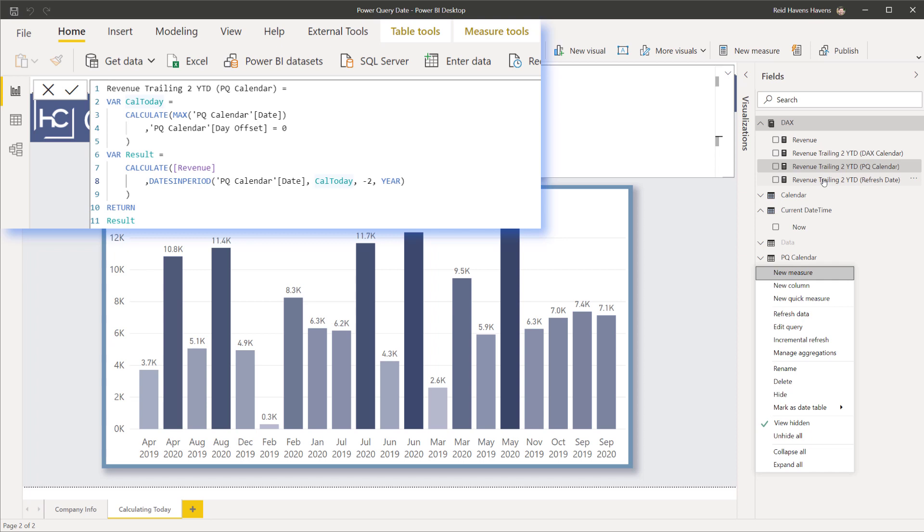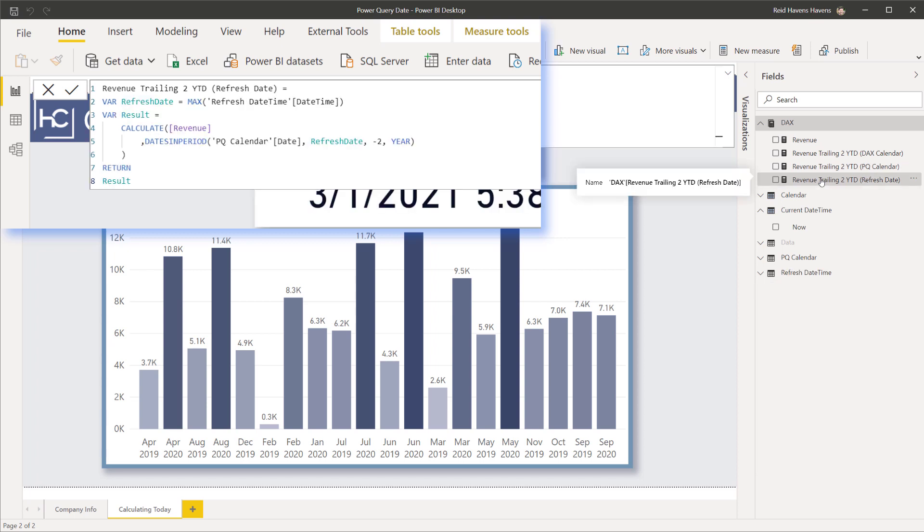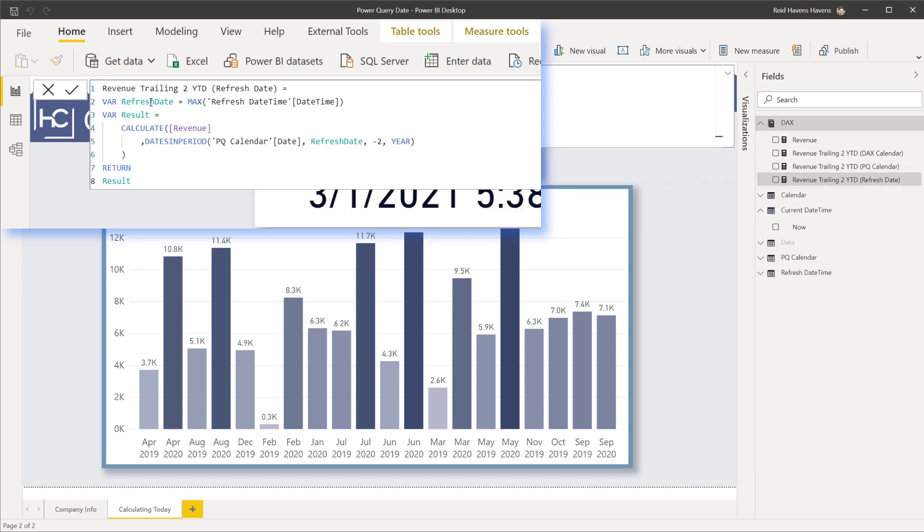And then a third option we have over here and this one is personally my favorite to use. What we have up here is a variable that's just returning the max date from a single column and row table called refresh date time.